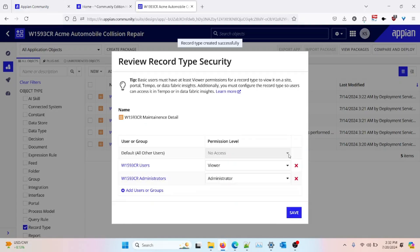I'll need to set up the security. By default, the security has already been configured with the administrator group at the administrative level permission and the user group at the viewer level permission. I'll click on 'Save.'